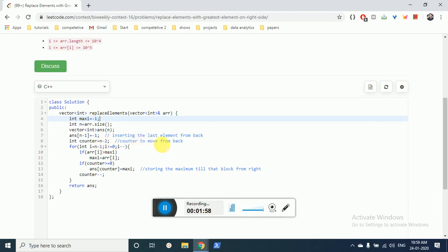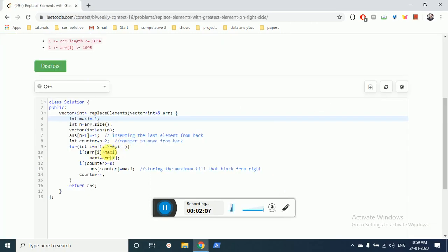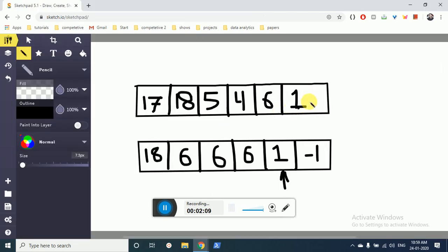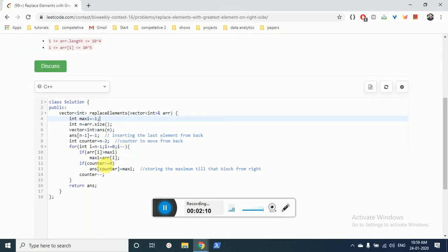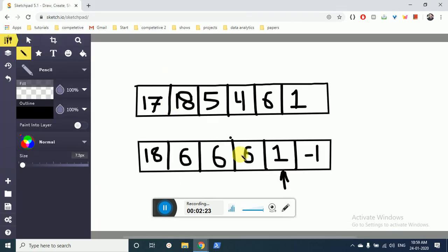Then I take a counter value - the counter value is actually used to move through this array. Then I move from the back to the front, from right to left, and I find out: is this value greater than the max value? If yes, I'll change the maximum value.